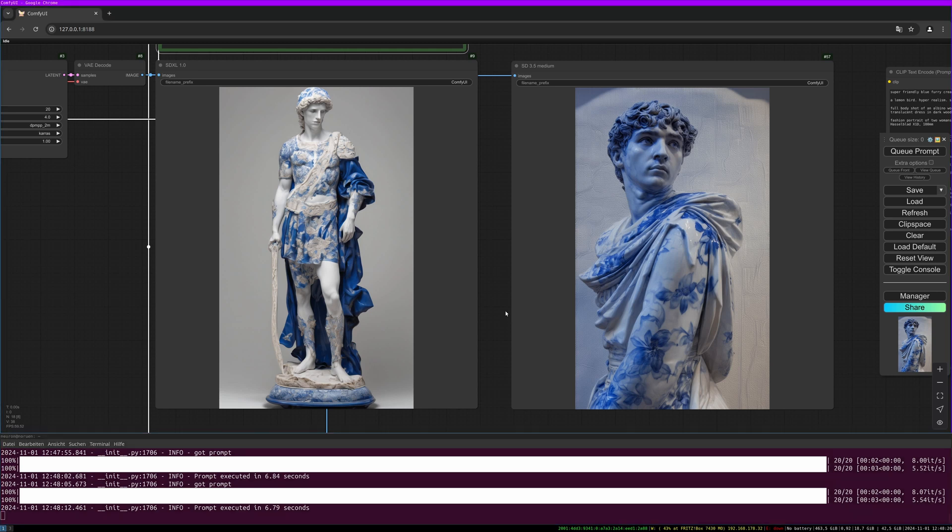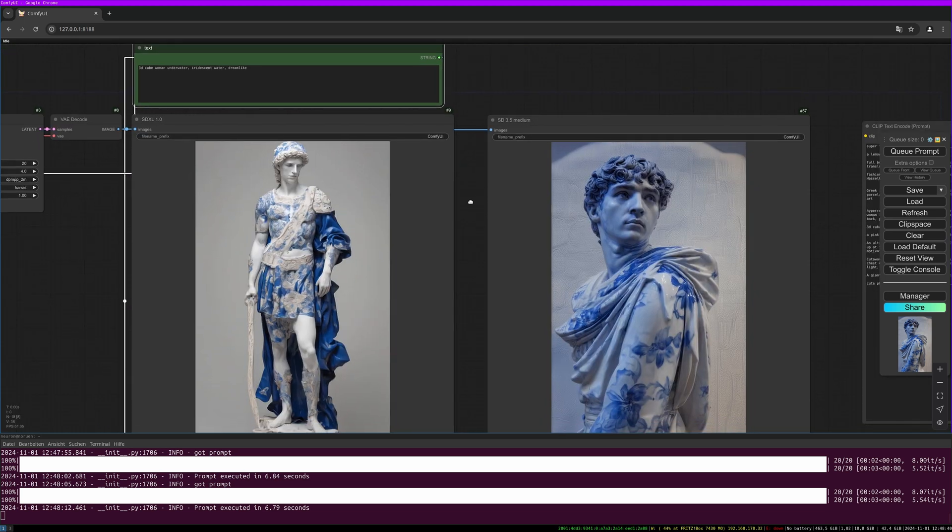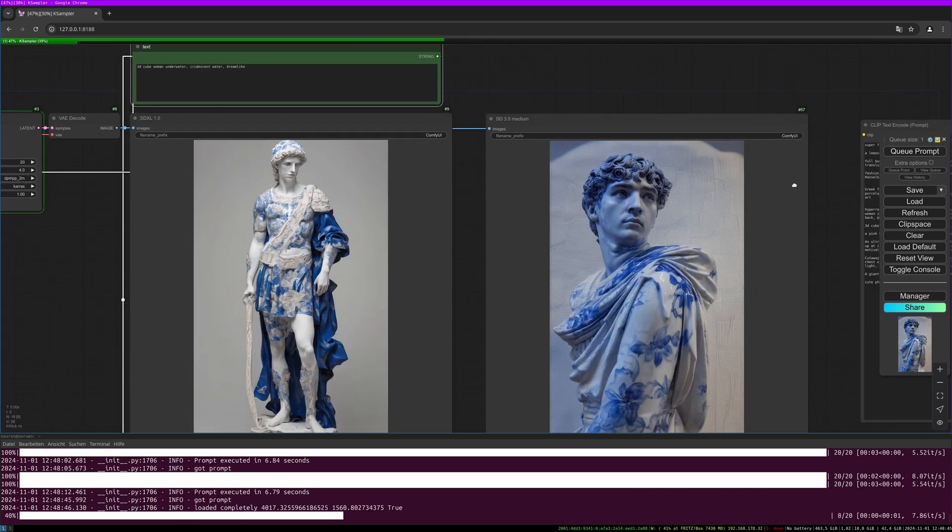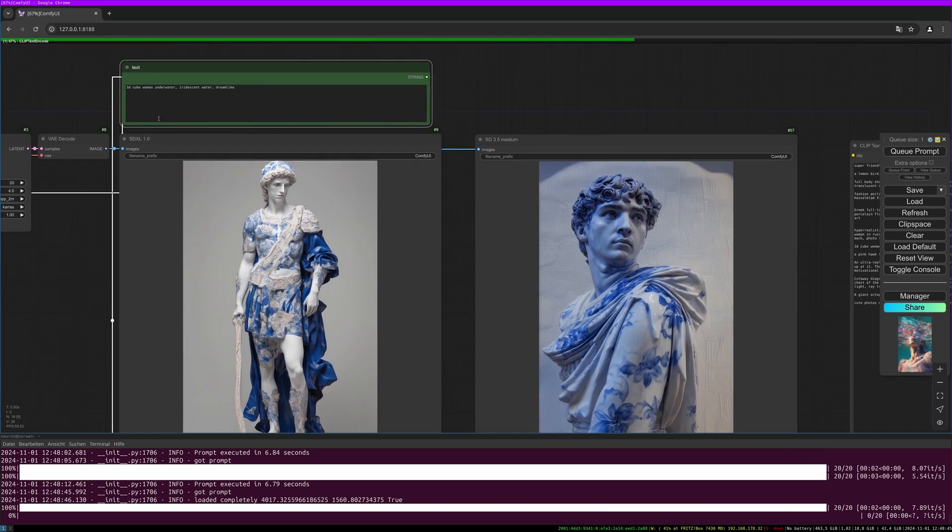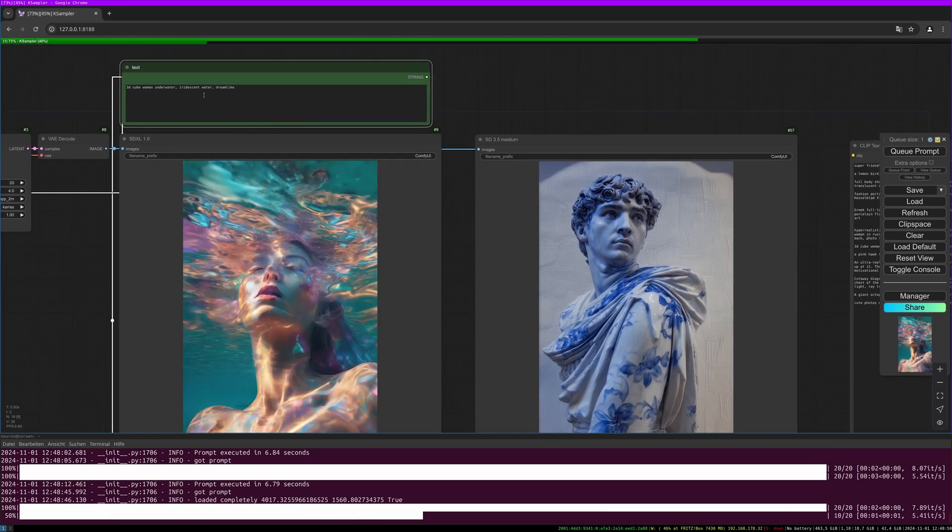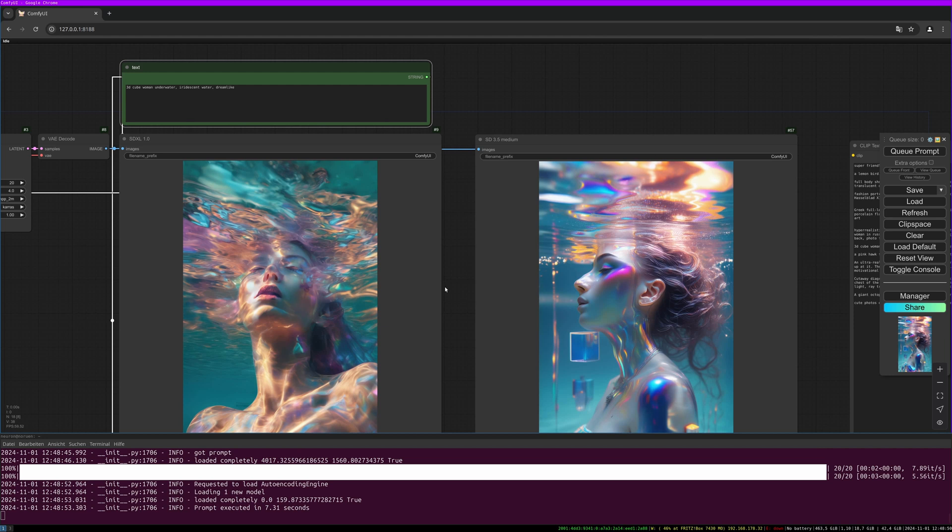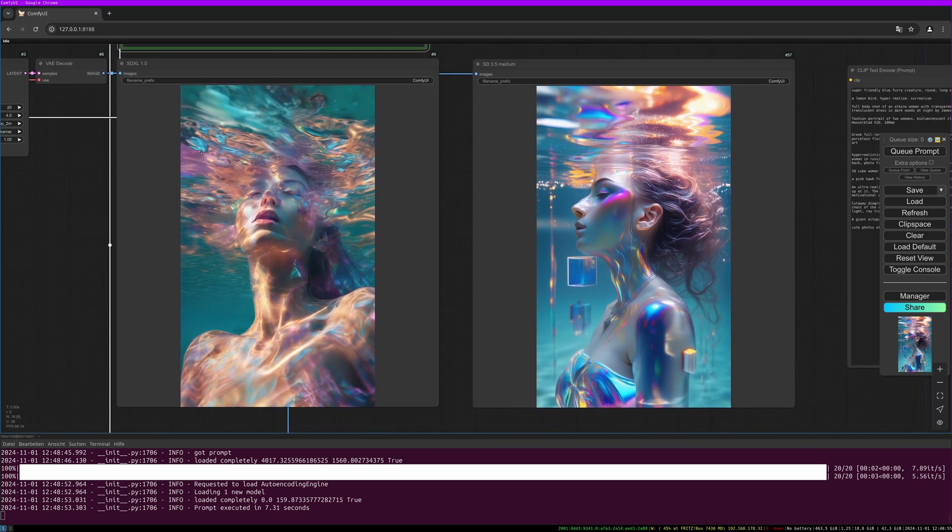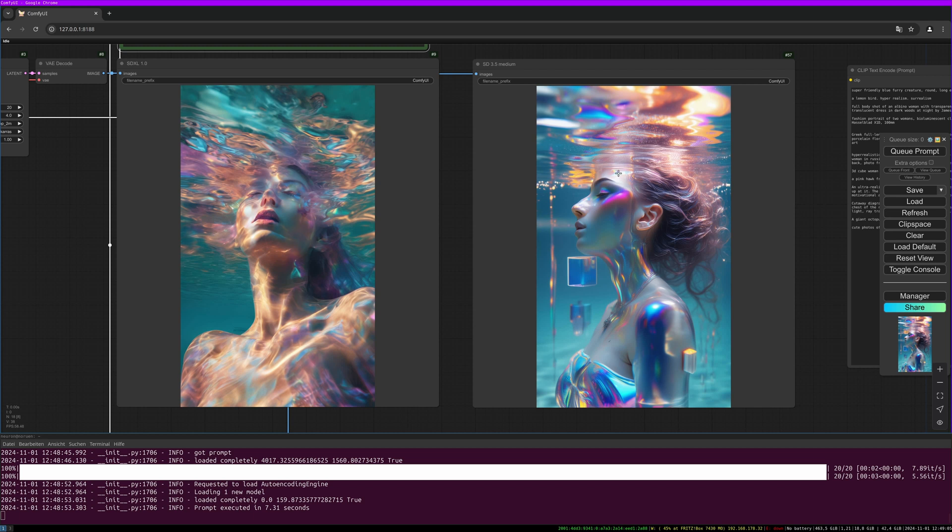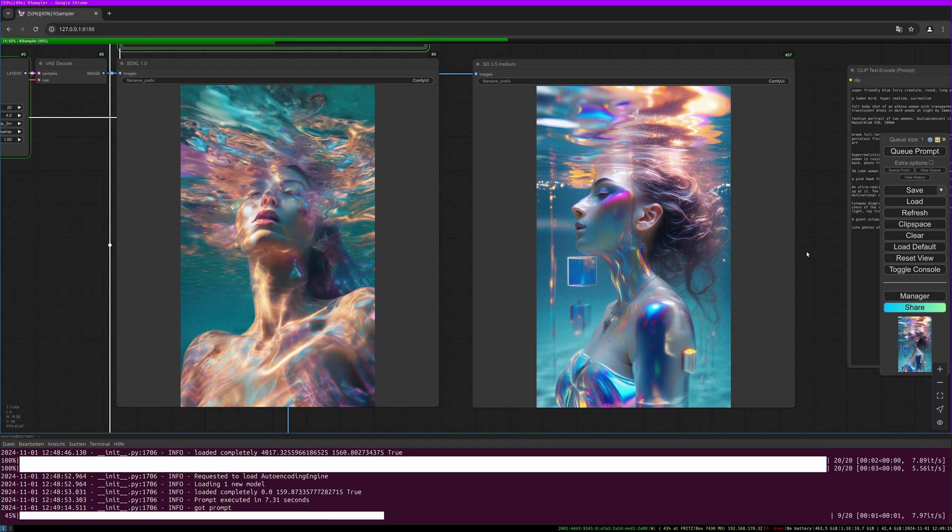Let's do another prompt. In Stable Diffusion this gives quite experimental results. It's called: 3D cube woman under water, iridescent water, dreamlike. I like it really much, like the colors and the reflections and this is quite powerful stuff. But it looks like Stable Diffusion is somehow confused how to interpret this information. Let's do another one.